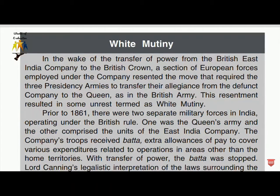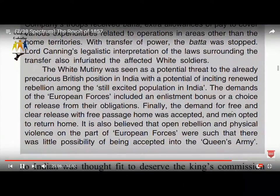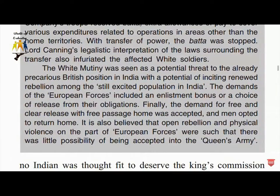The company's troops received extra allowances of pay to cover various expenditures related to operations outside home territory. When this extra pay was stopped, resentment grew. The White Mutiny was seen as a potential threat for the already precarious British position in India, with the potential of inciting rebellion among the still-restive population of India.